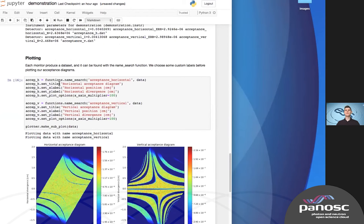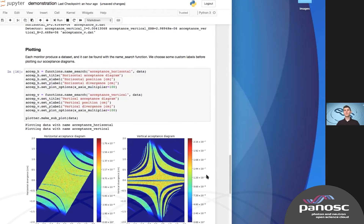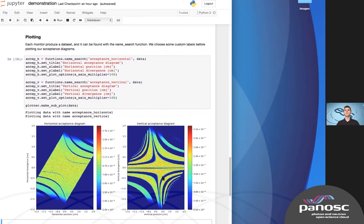We first specify some titles and labels to make the plots nicer. Then we see the acceptance diagram in the horizontal and vertical directions — they look quite different. One is affected by gravity and the small height of the source, while the other is completely symmetric due to the lack of gravity in the horizontal direction. This shows us some sources of error: there are correlations between position and divergence in the neutron beam from this kind of optical setup.